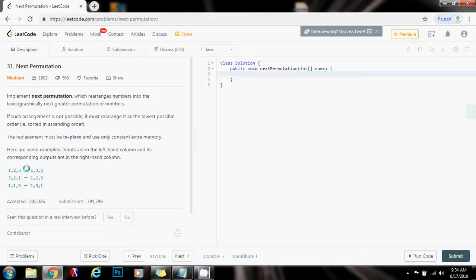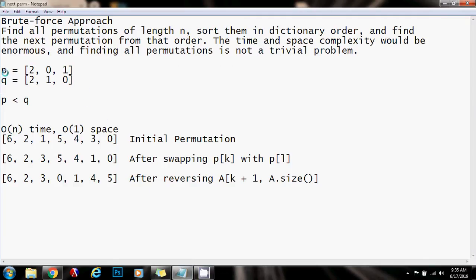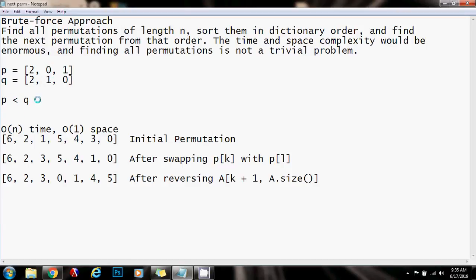How can we do better? If we analyze several concrete examples, we can find multiple steps that will allow us to rearrange the elements so as to find the next permutation. As you can see, we have two permutations: P is 2-0-1 and Q is 2-1-0. We know that P comes before Q because if we go from left to right and find the first position where P and Q differ, we see there is a zero in P and a 1 in Q, and because zero is less than 1, we know that P is less than Q.